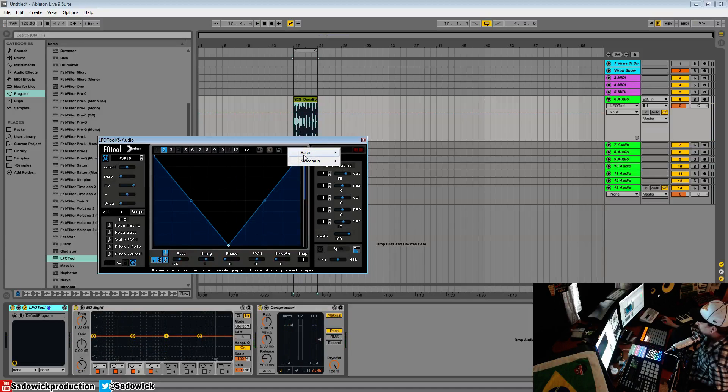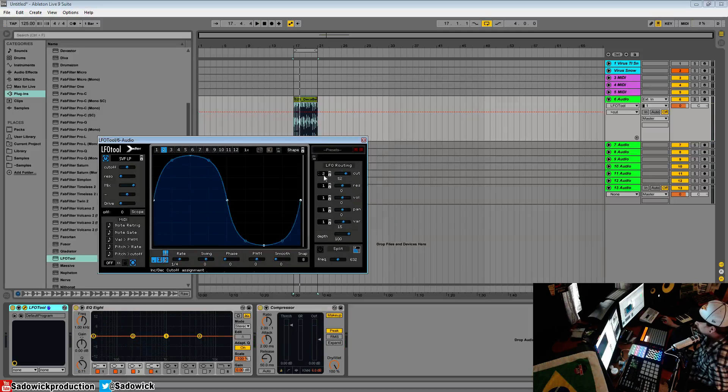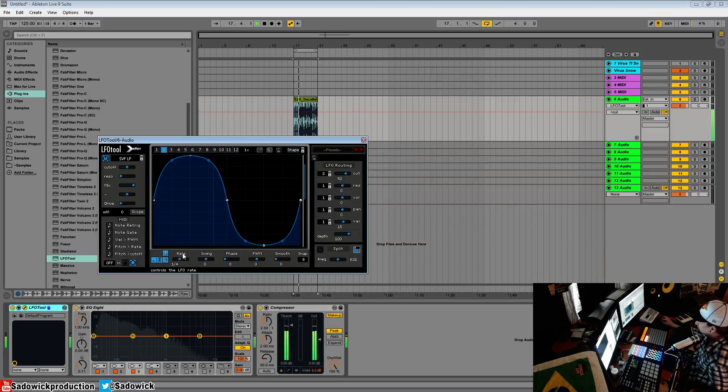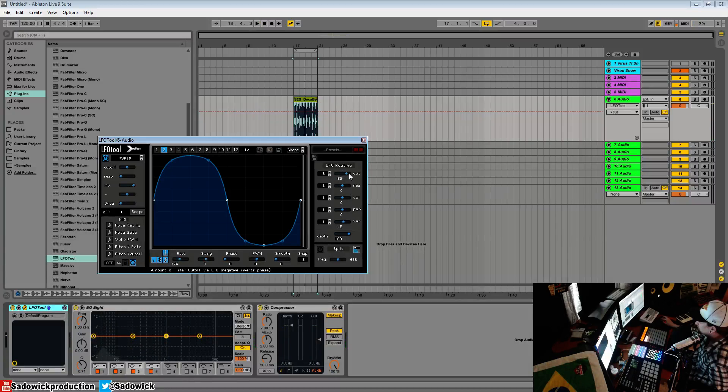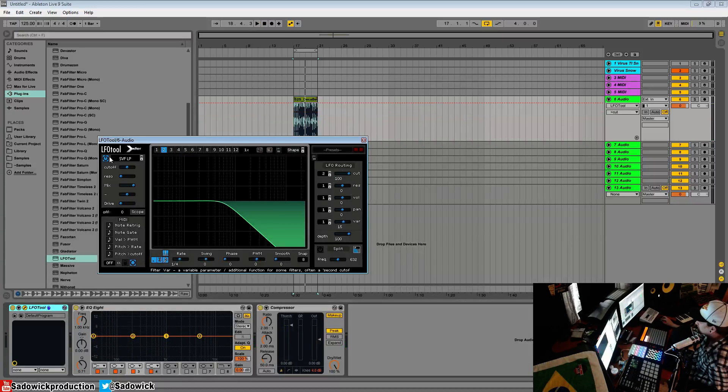We can select a shape. We'll go sine and set the intensity to that.